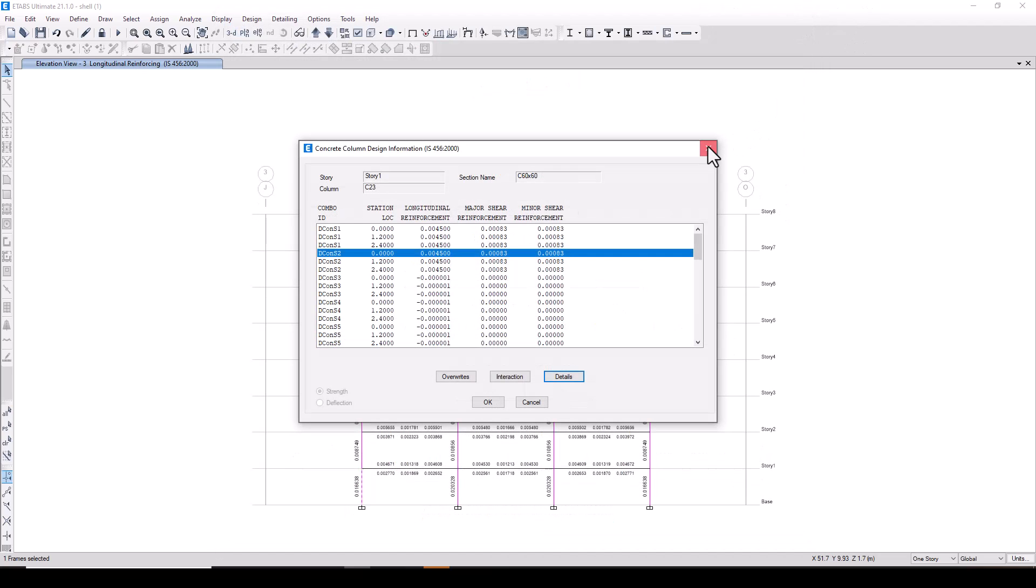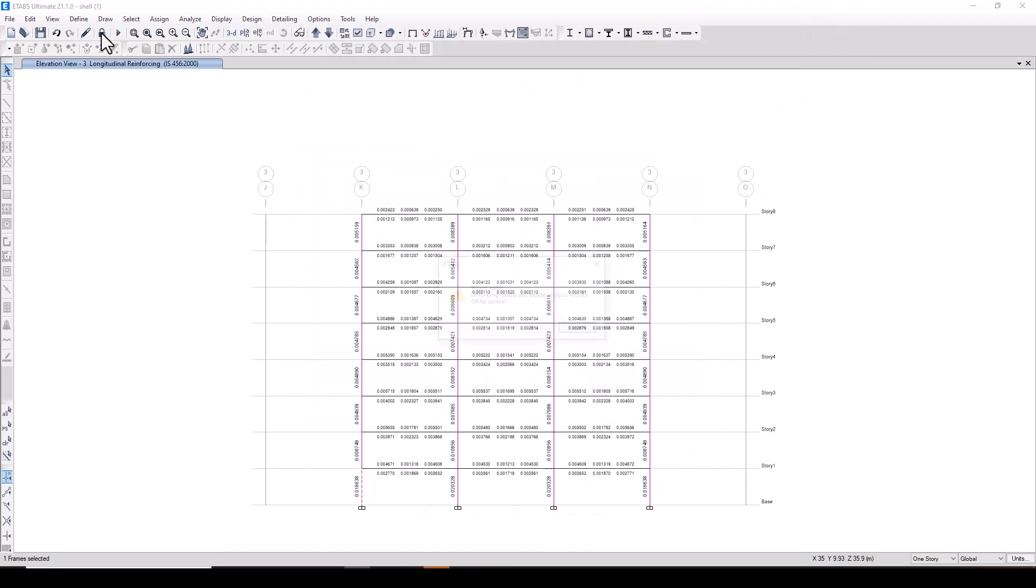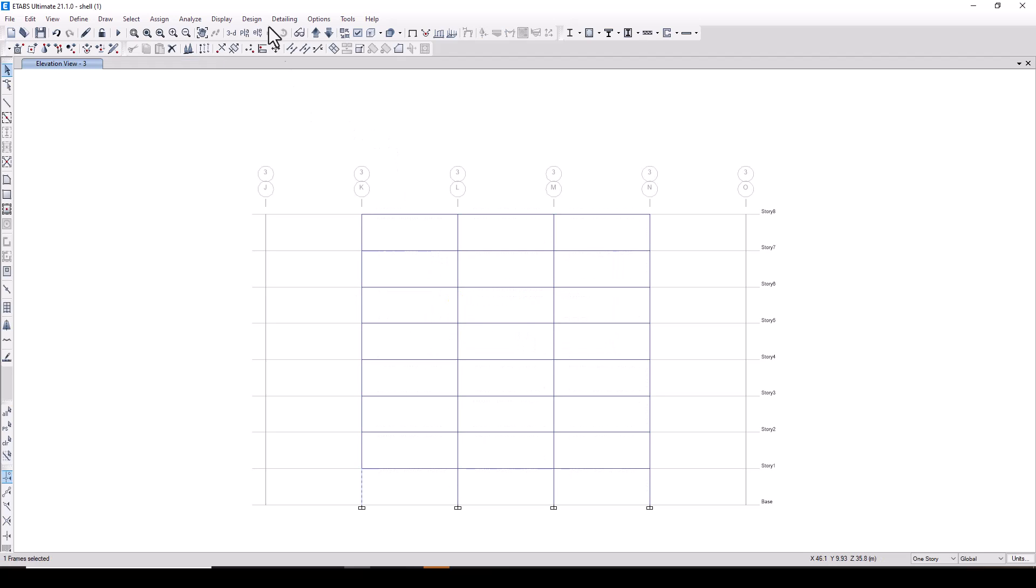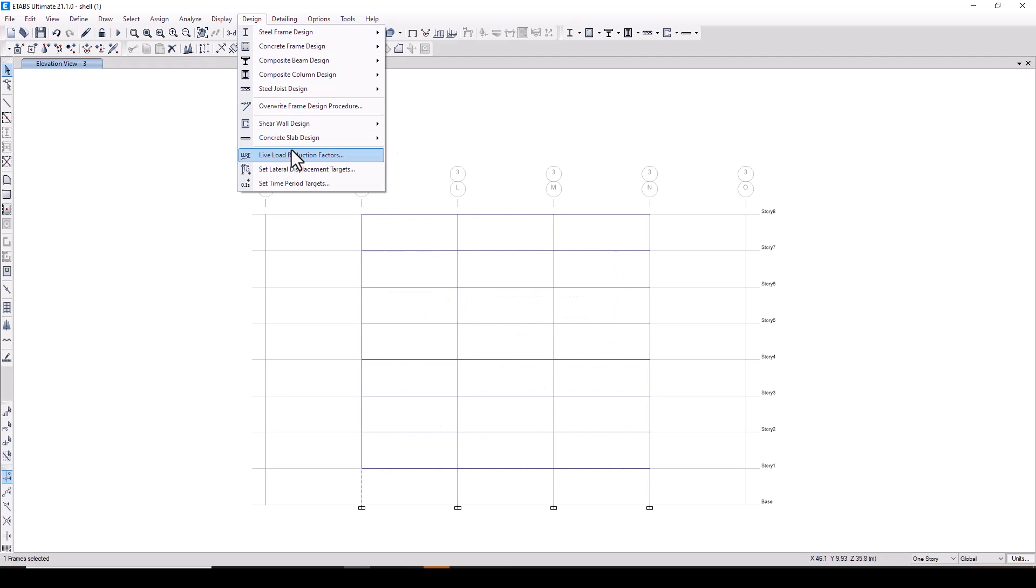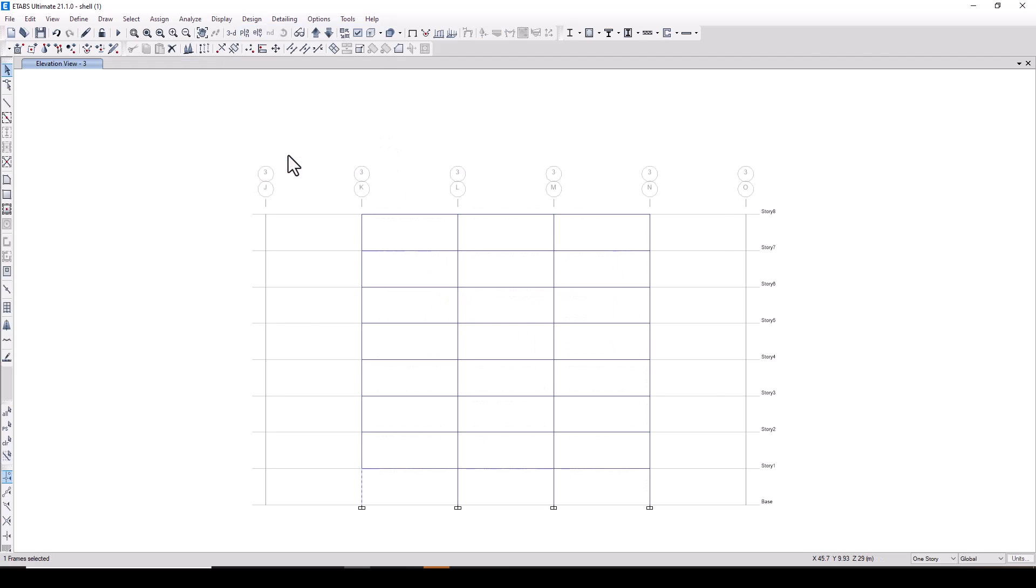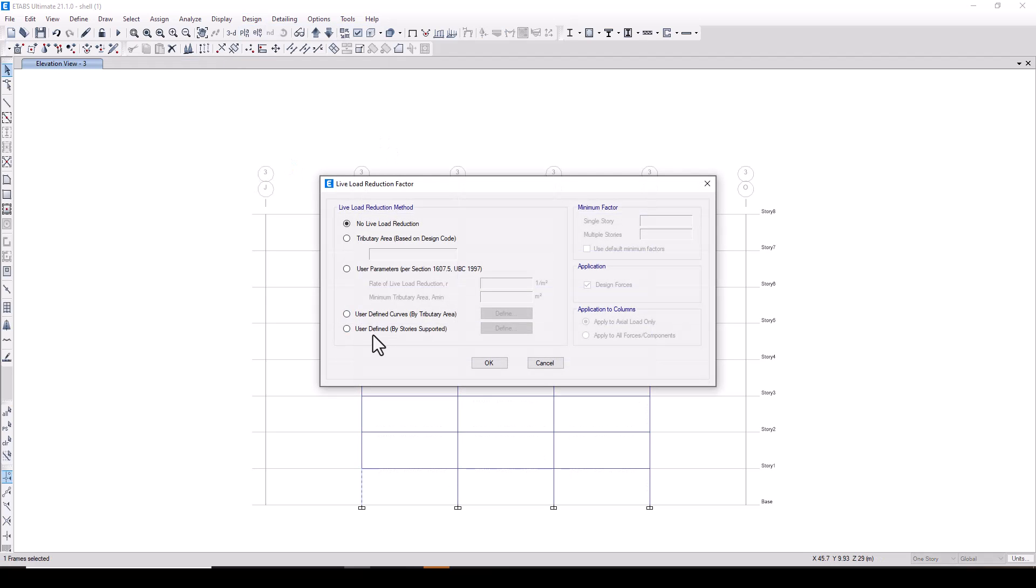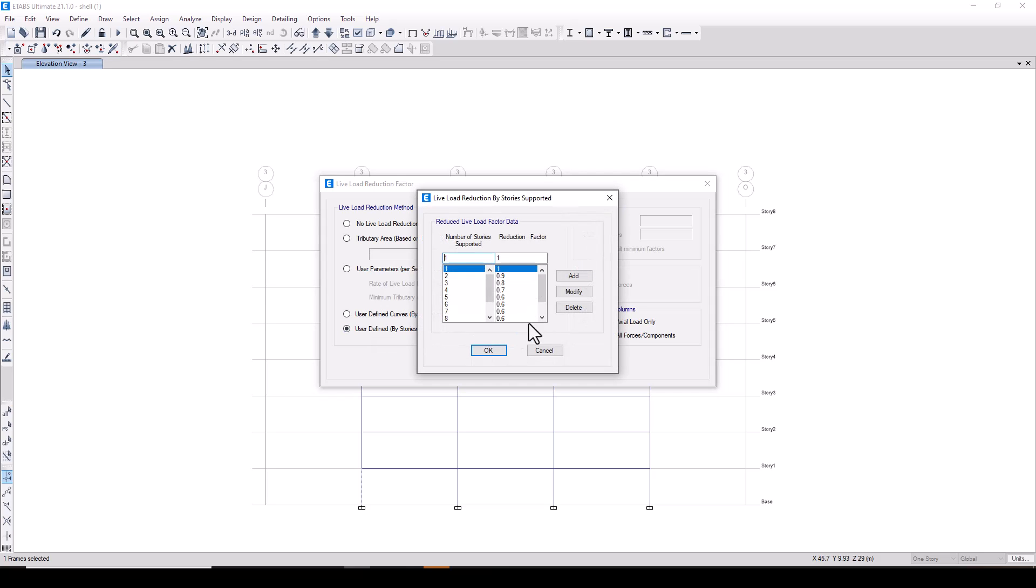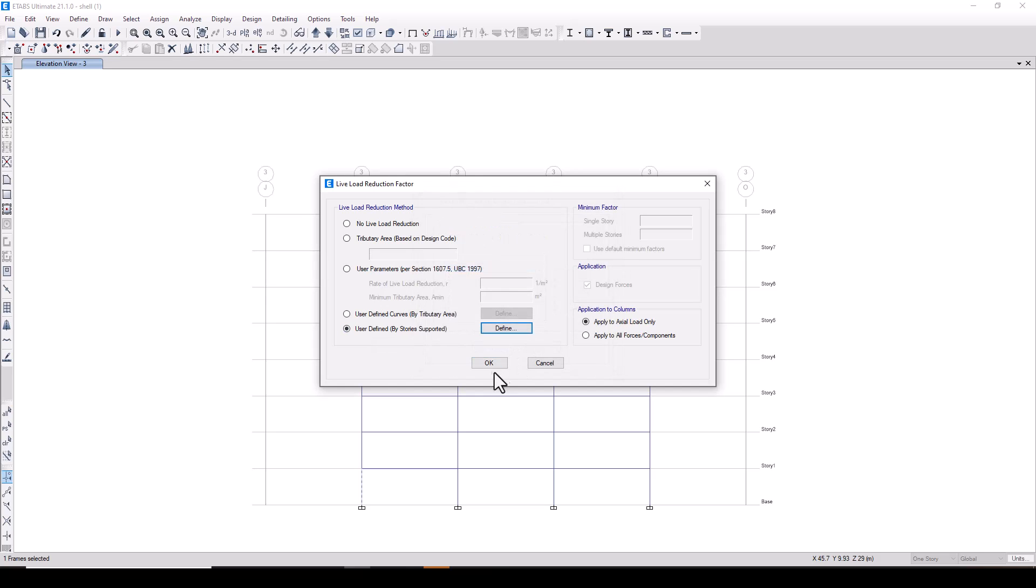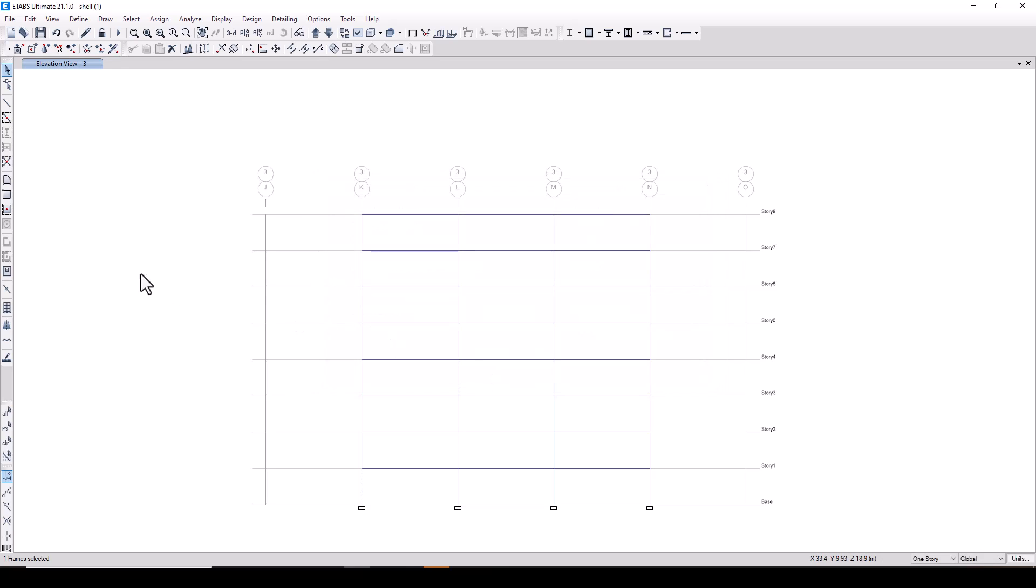Now we unlock the model. We will go to design live load reduction factor and we will select user defined, the one we defined as per IS 875 part 2. Press ok.